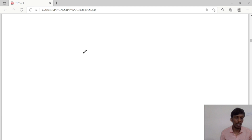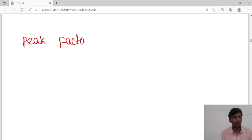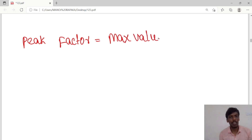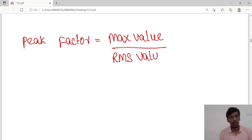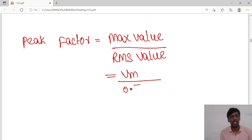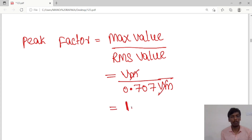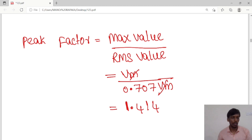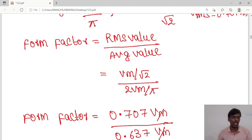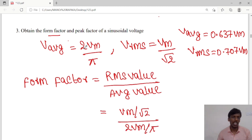Next we calculate the peak factor. Peak factor is equal to maximum value divided by RMS value. The maximum value is Vm and RMS value is 0.707Vm. Vm gets cancelled, so peak factor is 1.414 for sinusoidal voltage.